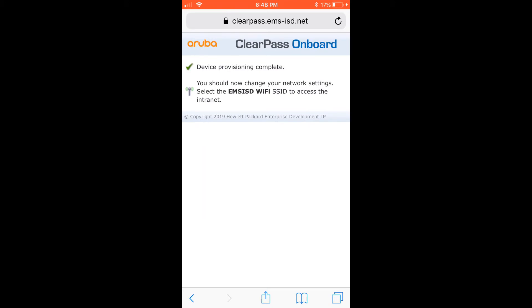The device provisioning is complete. Now I'll forget the EMS Guest Wi-Fi so I can connect to the EMS ISD Wi-Fi.